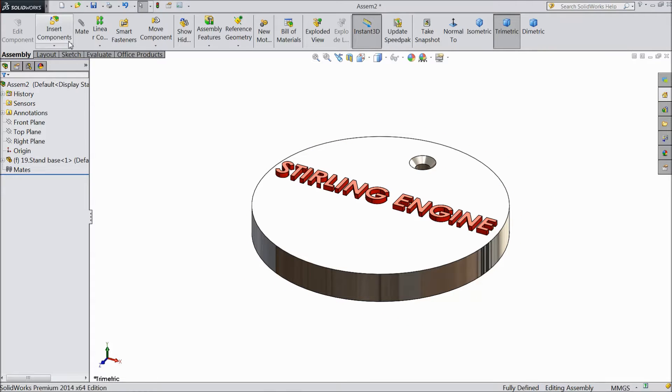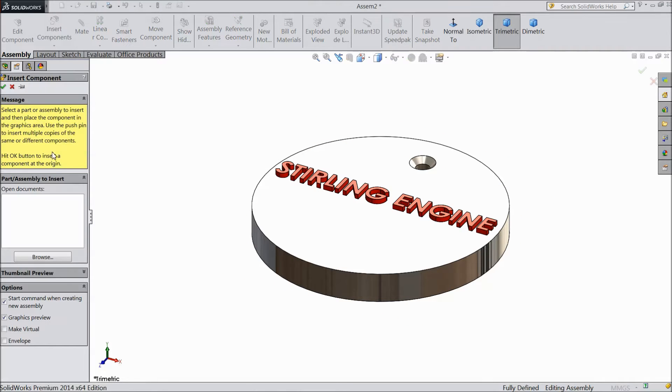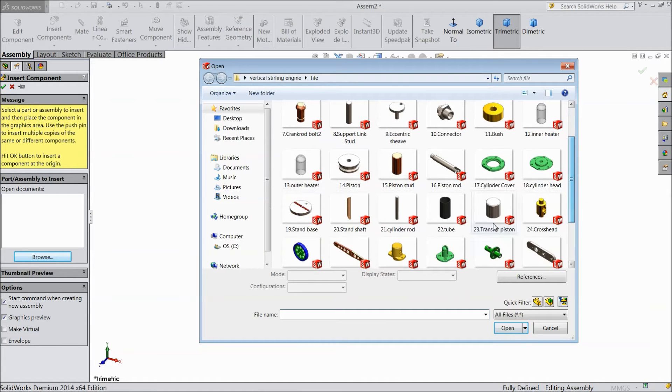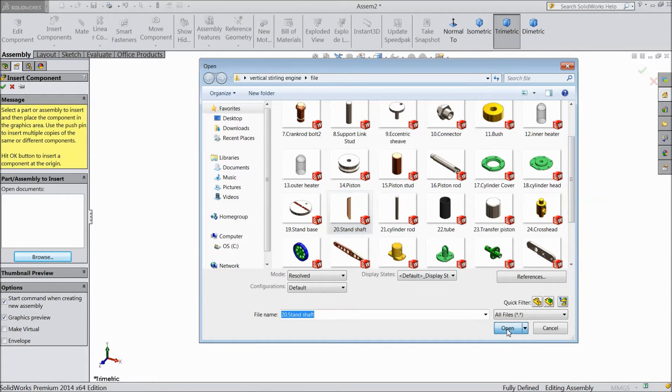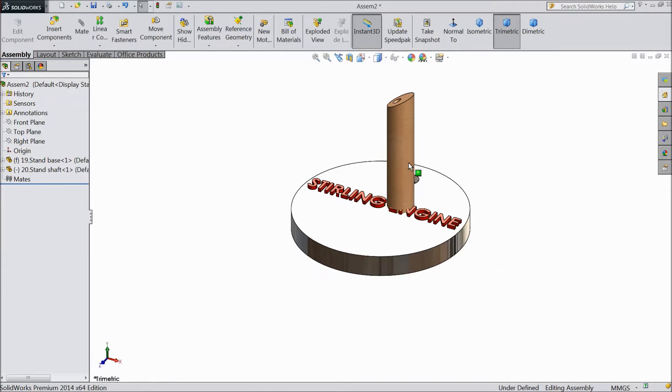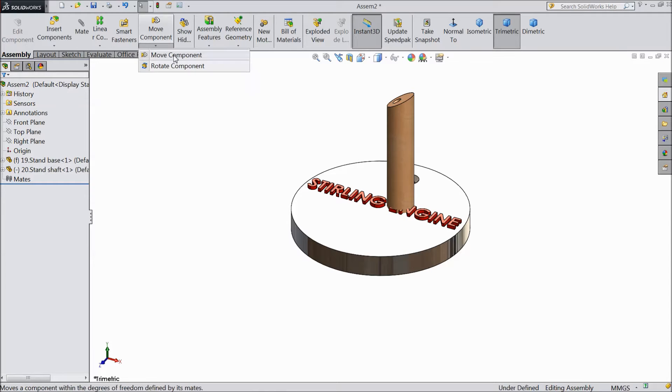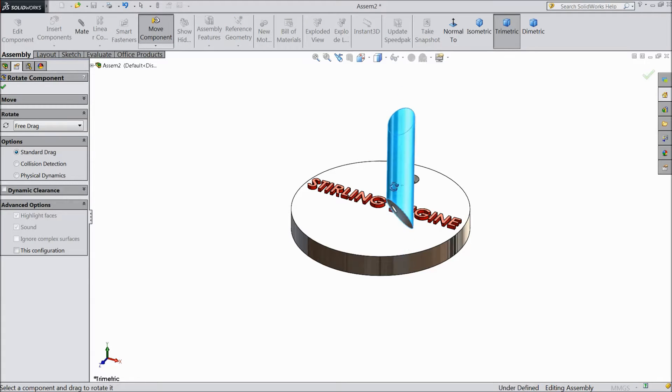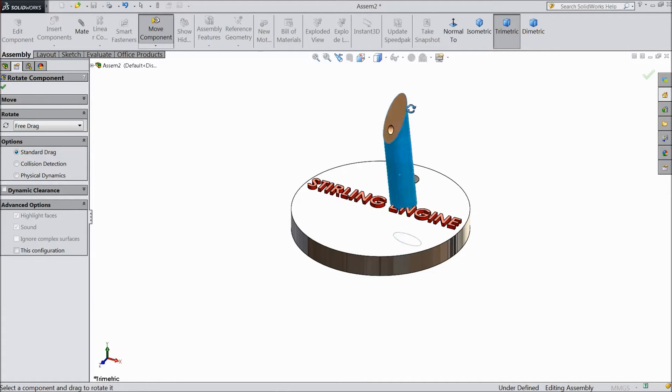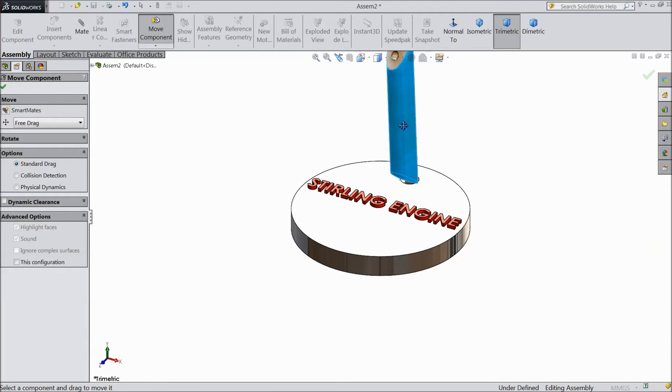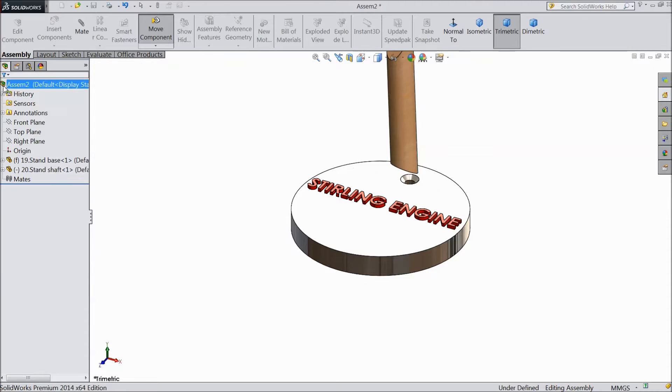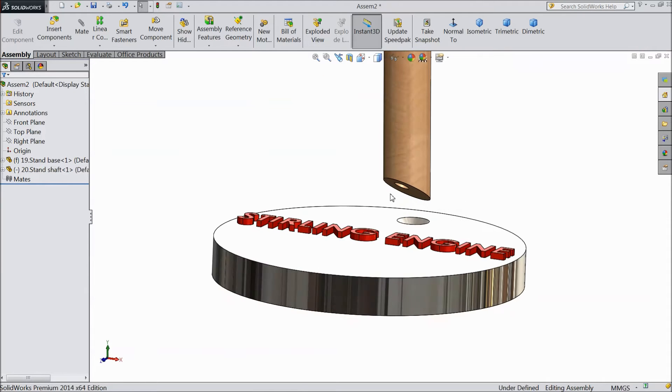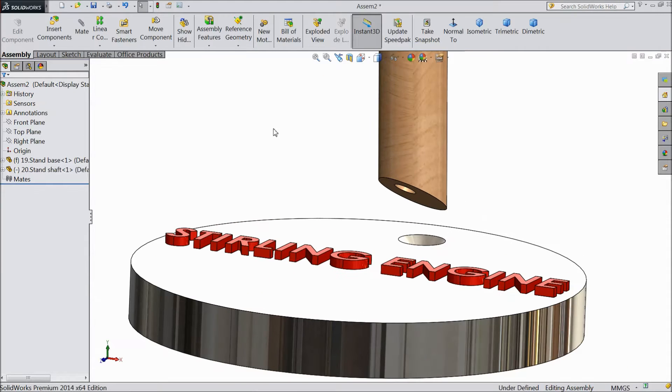Now again insert component. Browse part. And base stand shaft. Now rotate this shaft.